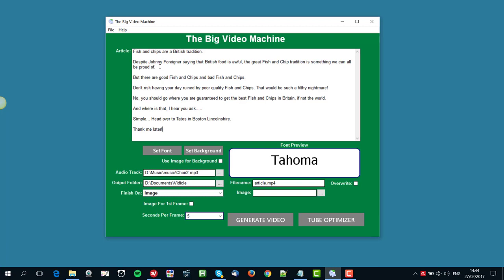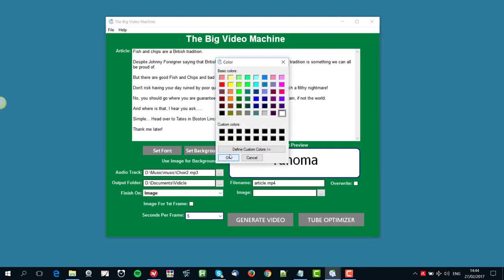So that's the article that we've got in there. Next thing we can do is to set the background of the actual video and set the font. At the moment that's what we've got, white background with Tahoma, and that's what it always defaults to. So let's just make the background a different color. Let's make it this nice dark blue color like that.